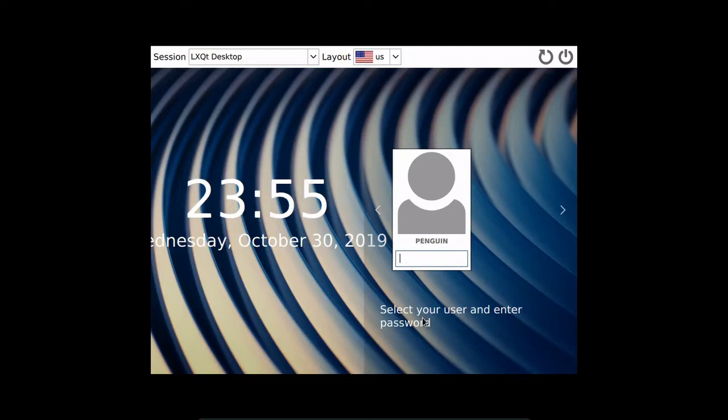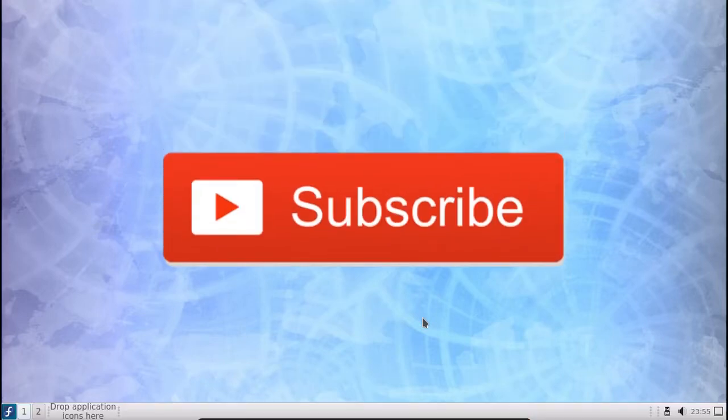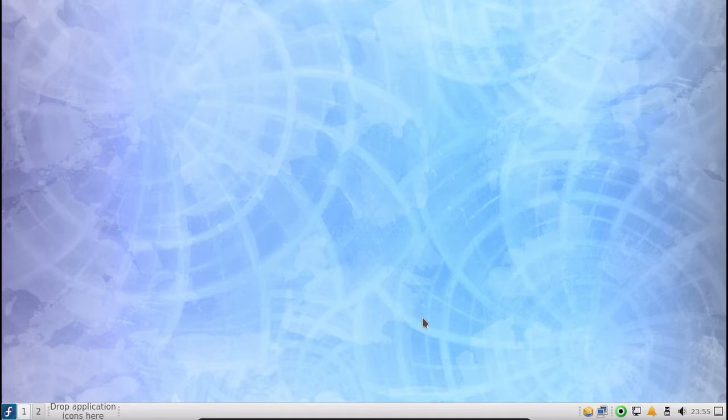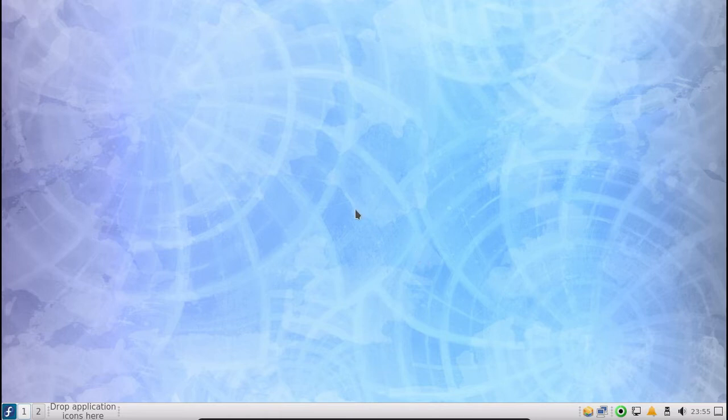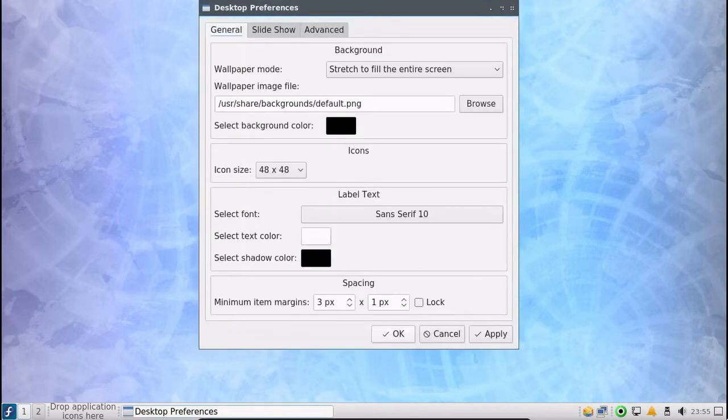So I'm going to go ahead and log in with my super secret password that is definitely not PR. While we're waiting for it to log in, go ahead and hit that subscribe button. Okay, so let's see what we got. We got a desktop environment, a desktop background here that's kind of blue.